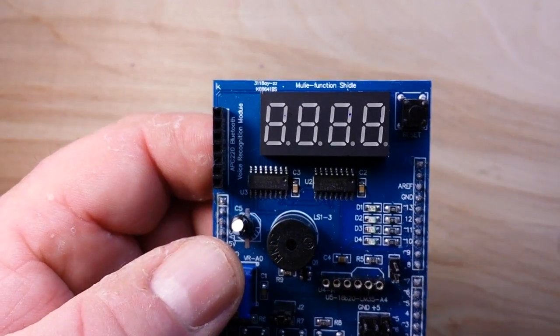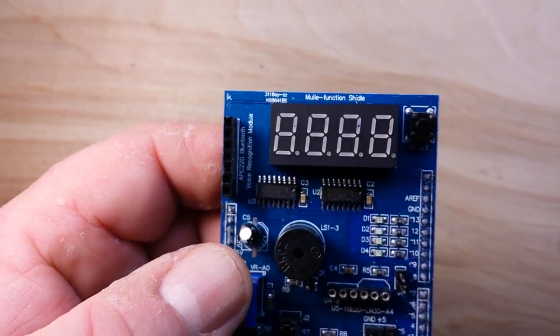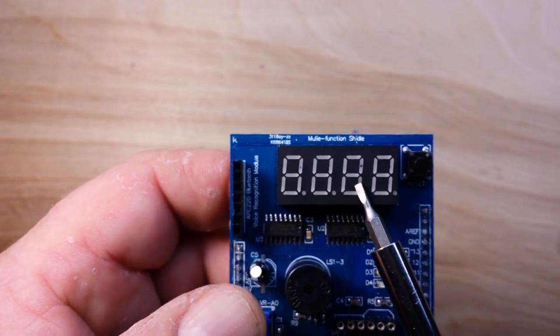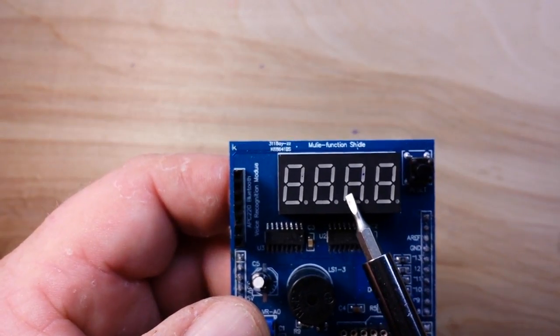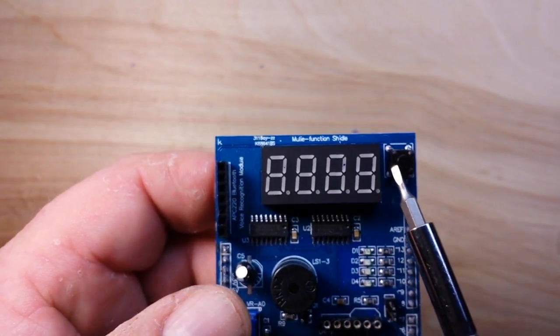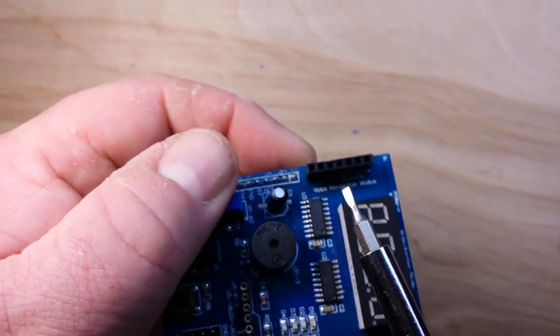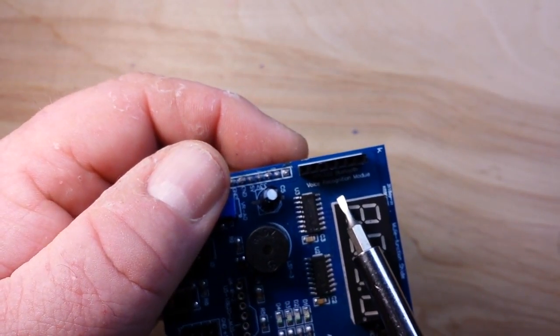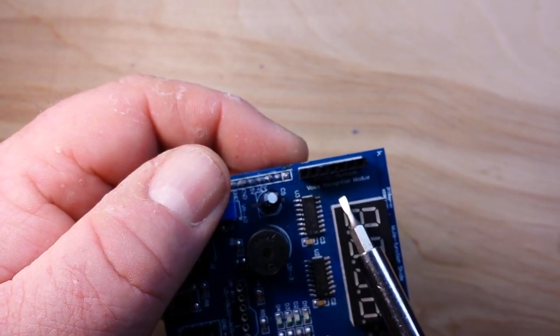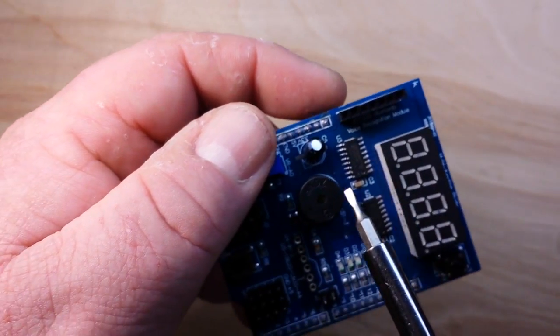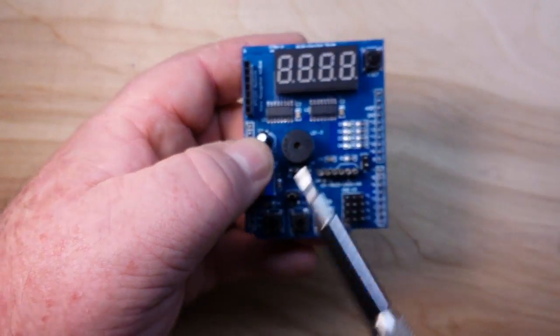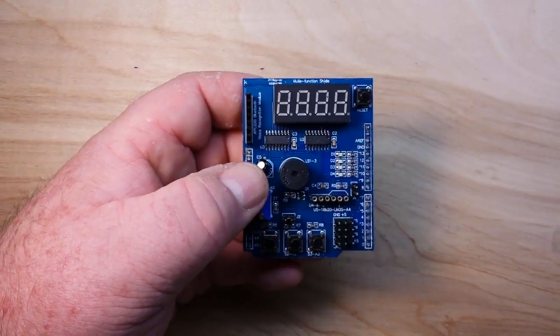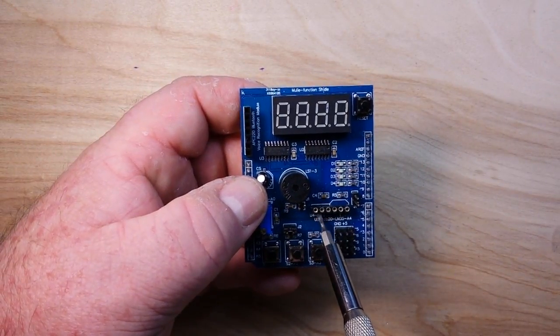If we take a closer look here you can see some of the things that we have include a four digit seven segment display, a reset button, a header that is labeled for Bluetooth or voice recognition module.